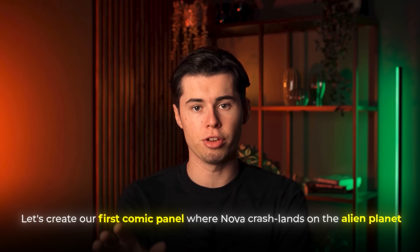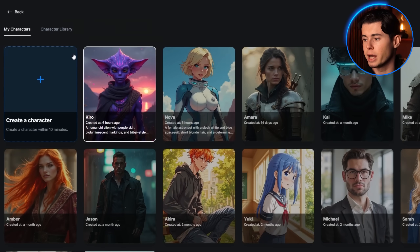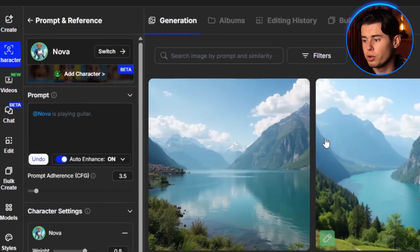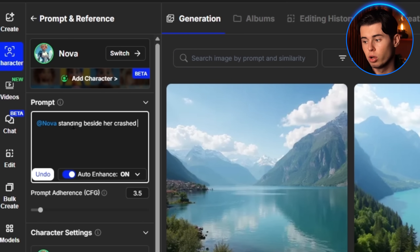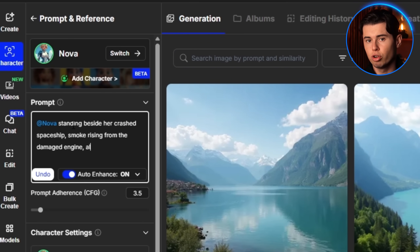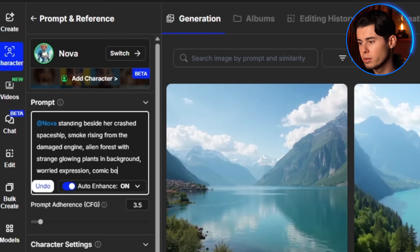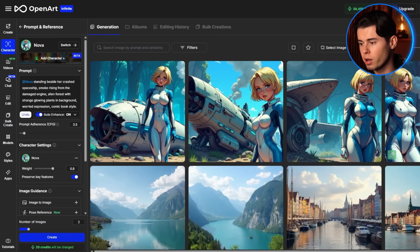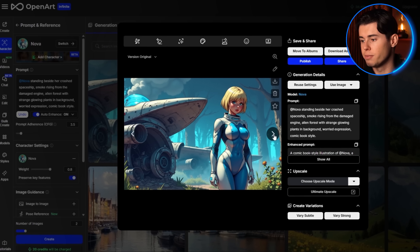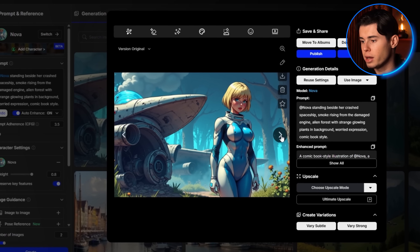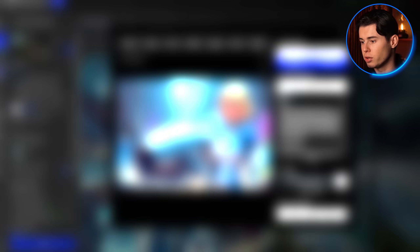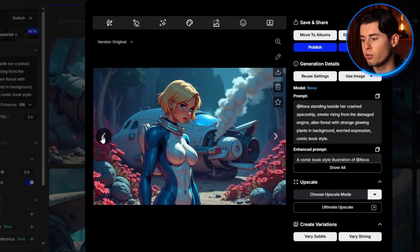With Nova and Kiro ready to go, I'm all set to move on to building the scenes they'll live in. Let's create our first comic panel where Nova crash lands on the alien planet. I'll select Nova from my character list and enter this prompt: 'Nova standing beside her crashed spaceship, smoke rising from the damaged engine, alien forest with strange glowing plants in the background, worried expression, comic book style.' Nova looks exactly like our reference image, but now she's in a completely different scene — the facial features, hairstyle, and overall appearance remain consistent.